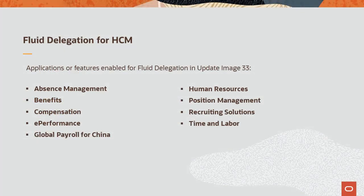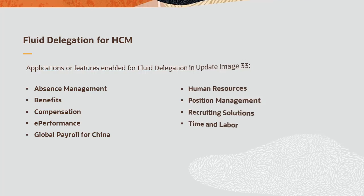HCM delivers Fluid Delegation functionality in applications listed here. This completes our demonstration of the Fluid Delegation Uptake feature.